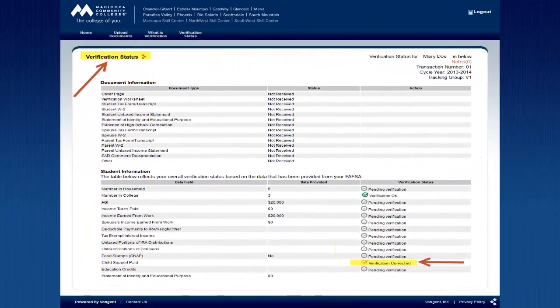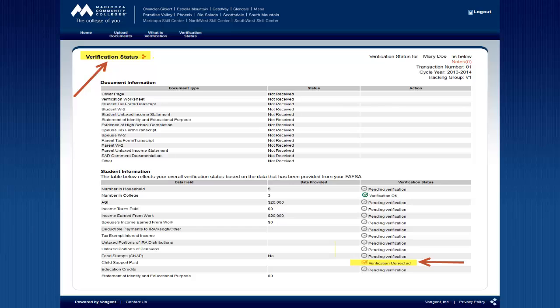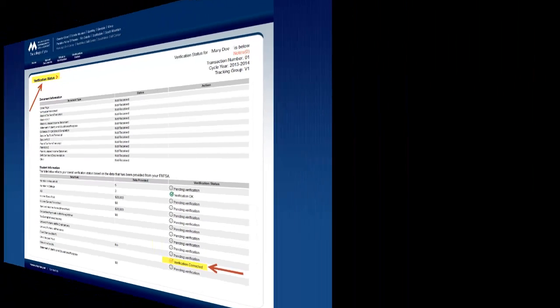When an item shows as Verified Corrected and has a yellow checkmark next to it, that means some differences were found between the information you sent and the information on your FAFSA. Don't worry, it also means that the correction was made for you to your Free Application for Federal Student Aid to match the information you provided.